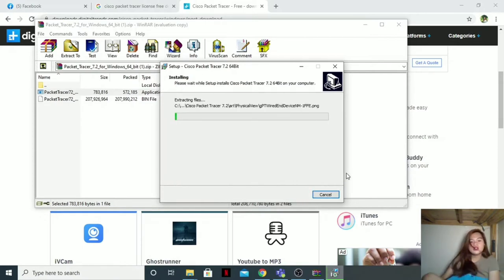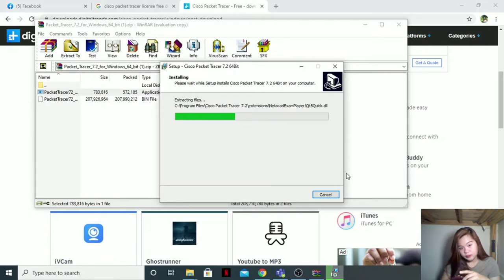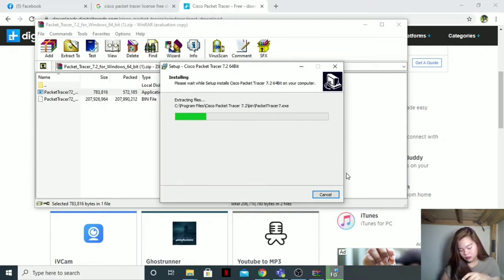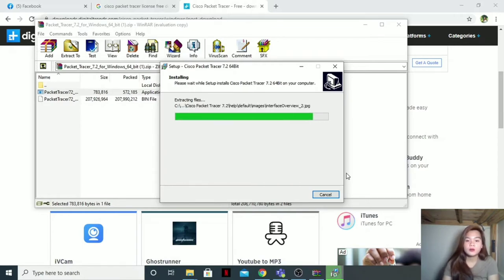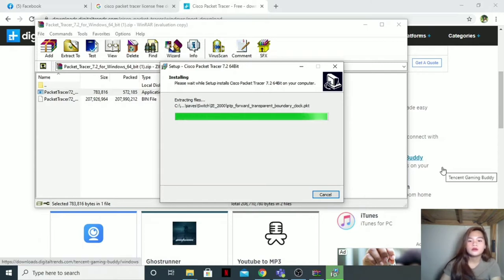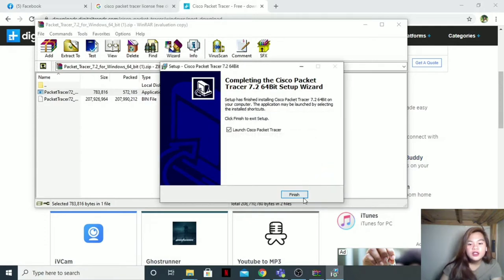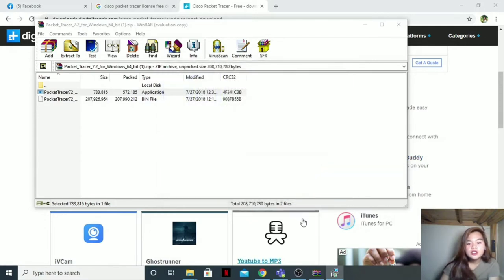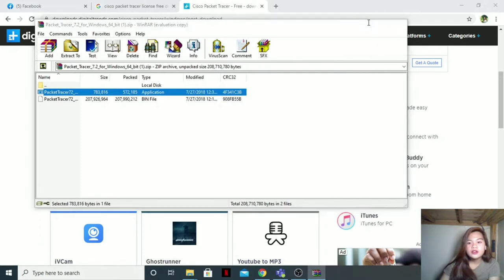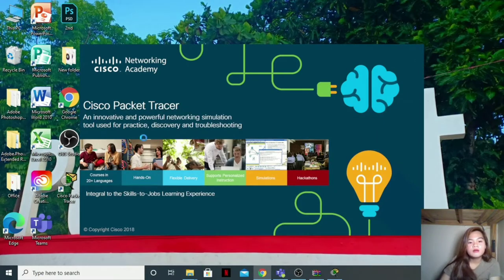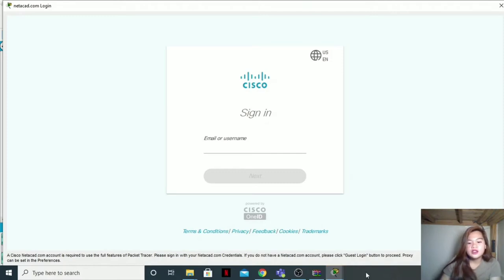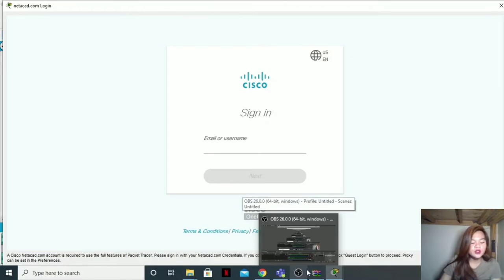Just wait for it to extract and install. And there, it's all done. Then finish. Let's see how it works. So here is the Cisco Packet Tracer. Let us now proceed to the next software.